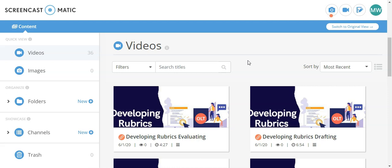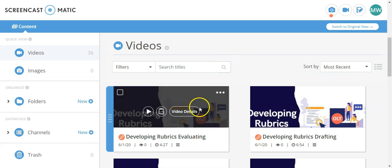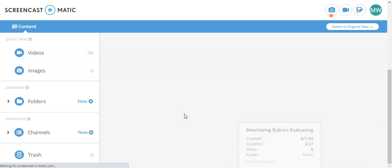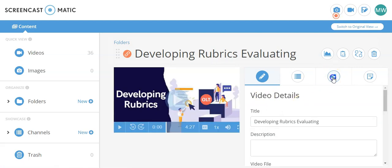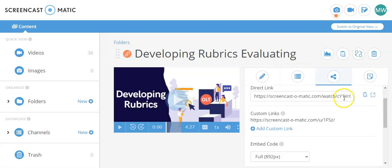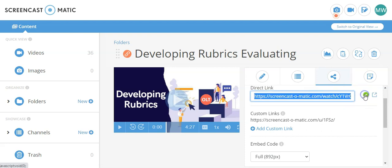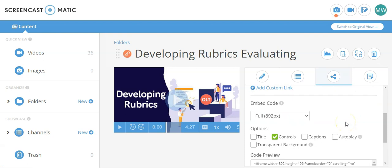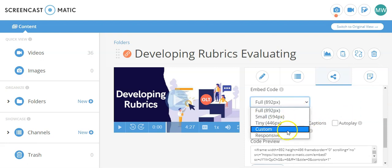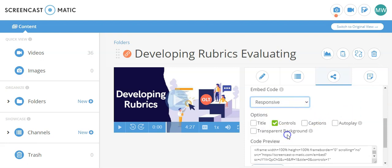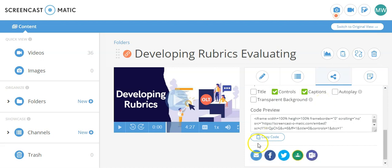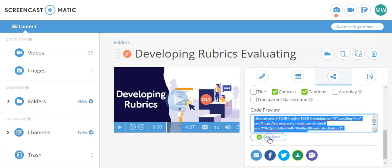When I save it to Screencast-O-Matic, what I'm going to be able to do now is I'm going to be able to share it. So I go under video details, and I click my share button up here. I can either do a direct link, then I copy that over, and then paste that into my class, or more preferably, I'll come down here. I'll hit my responsive view. This will shrink and grow the page depending on the window. I'll hit captions and controls, and then I'll copy the code and just paste that into my learning management system.